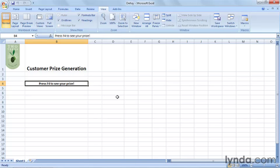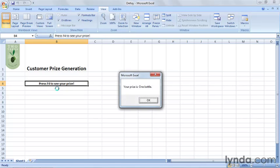First, I'll see if I can run the macro by pressing F4 as I'm instructed here. I do, and my prize is one bottle.